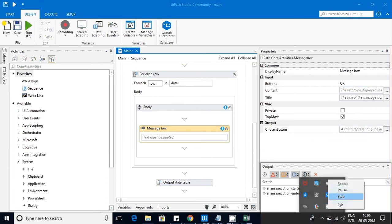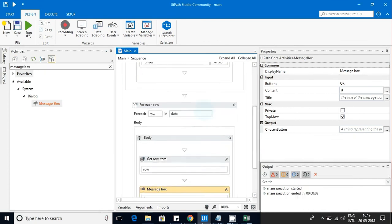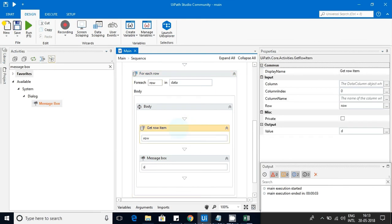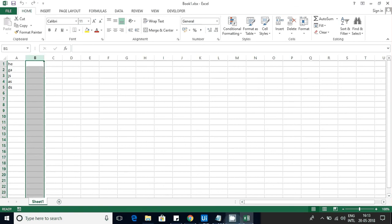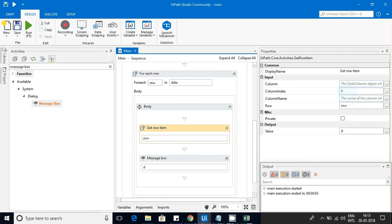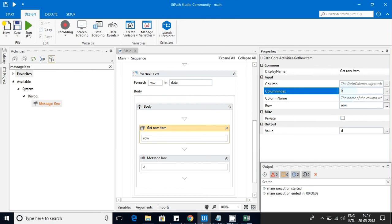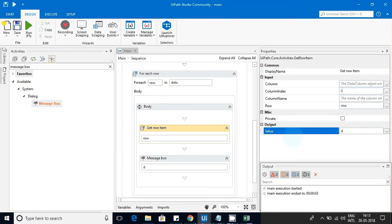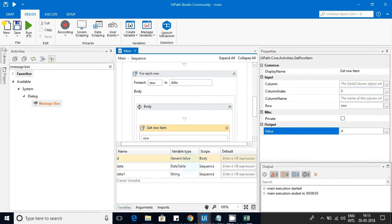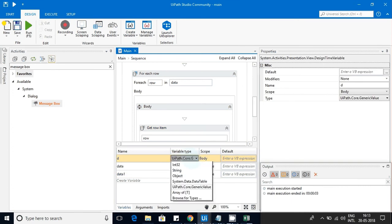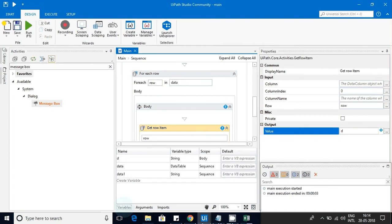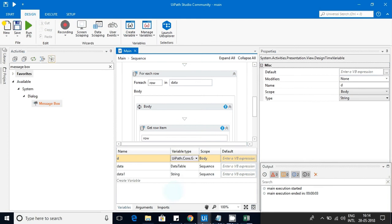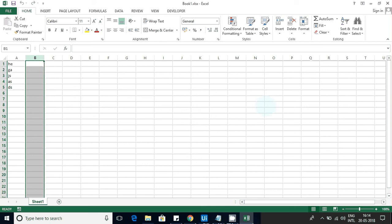I found the solution. Inside the For Each loop, you just need to use the Get Row Item activity on the current row item. I am mentioning the column index as zero to get data from the first column. If you want data from the second column, mention index one. If you want data from both columns, use the activity twice and give each output to a separate variable. The output type comes as a generic type, but you can change it to String.